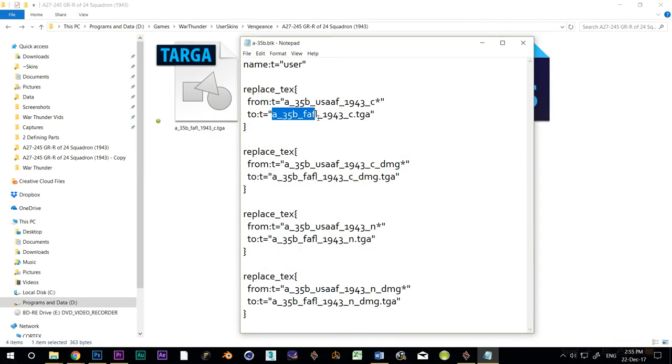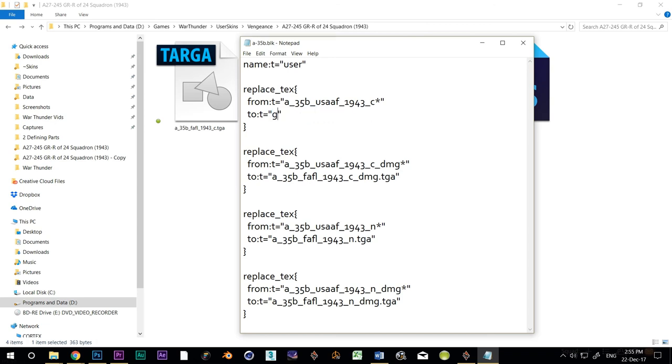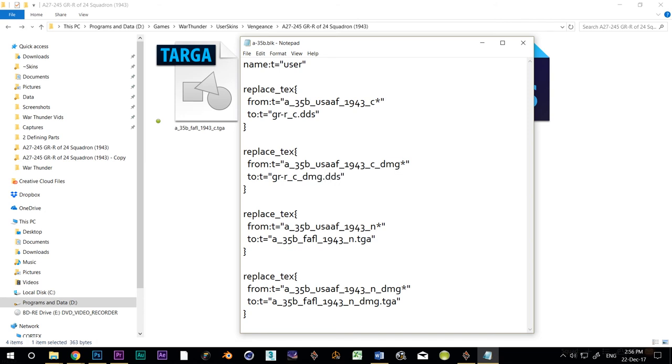So I'm going to change this line, but only the bit inside the quote marks. I'll be careful to leave the quotes where they are, and are replacing the A underscore 35B underscore FAFL underscore one nine four three underscore C dot TGA with GR dash R underscore C dot DDS. I'll do the same for the other three as well, but of course changing the C to a C underscore damage, and N and N underscore damage.